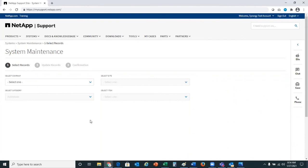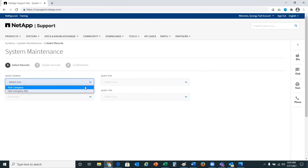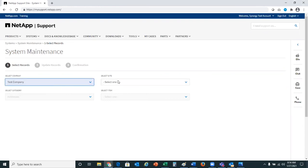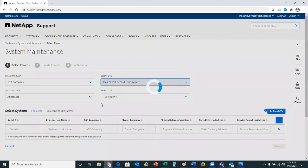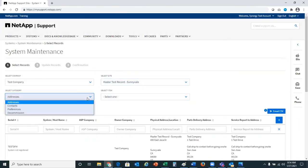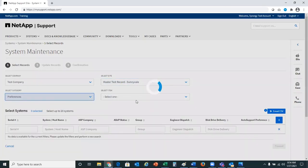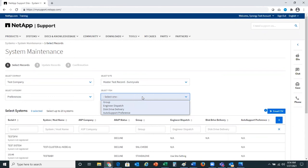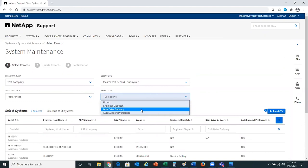I'll be sharing with you a demo today of system maintenance preferences. When you first come to the system maintenance page, you will want to select a company and a site of the records you would like to update. The options available to change for preferences are group, engineer dispatch, disk drive delivery, and auto support preferences. For this demo, we'll be going through disk drive delivery changes.